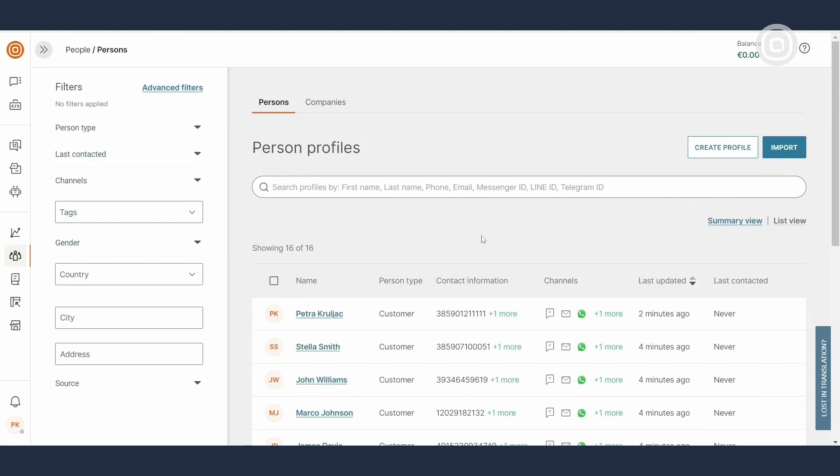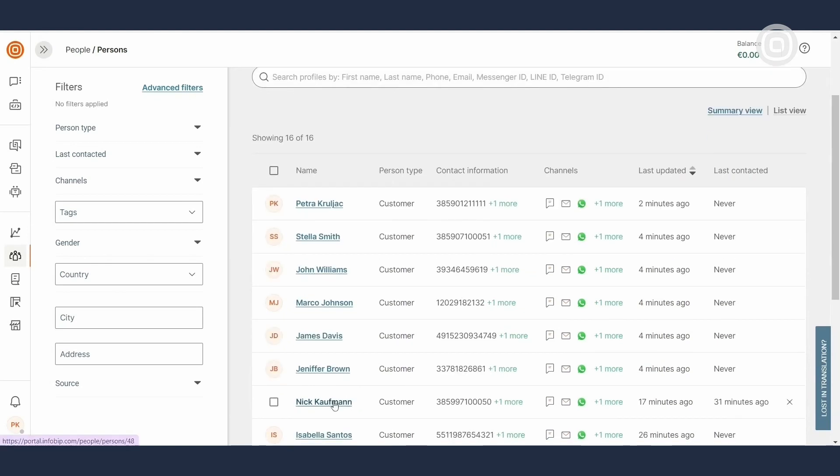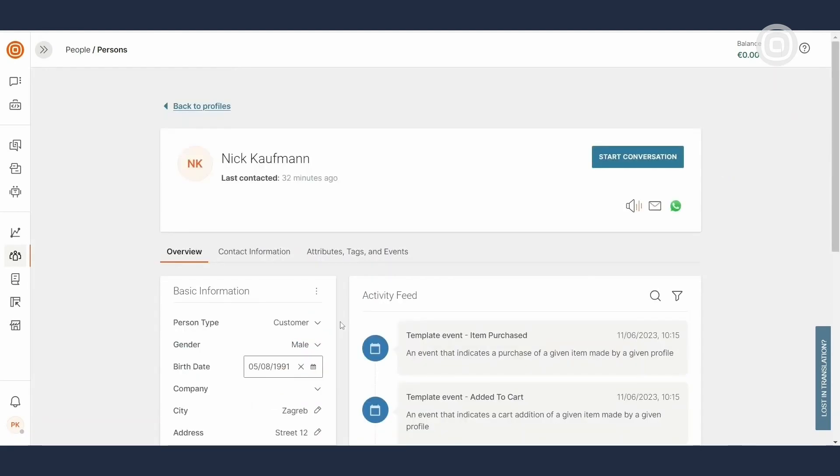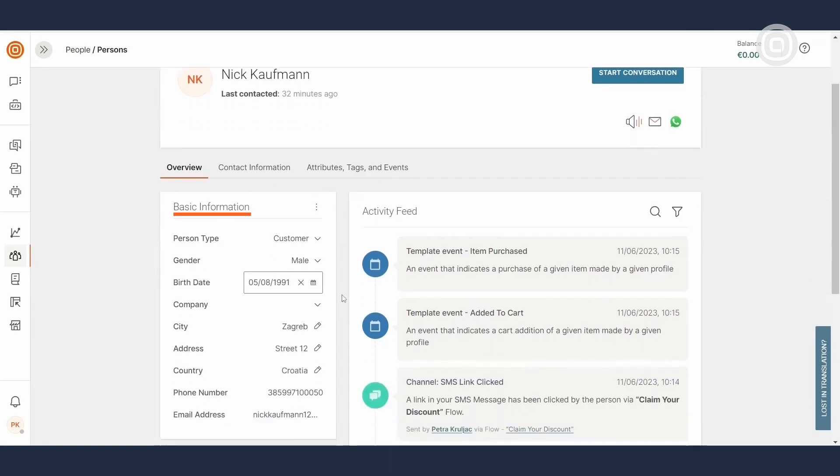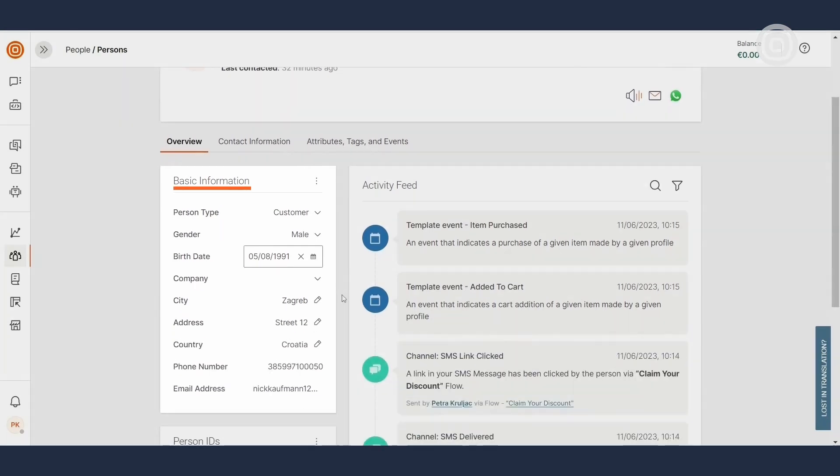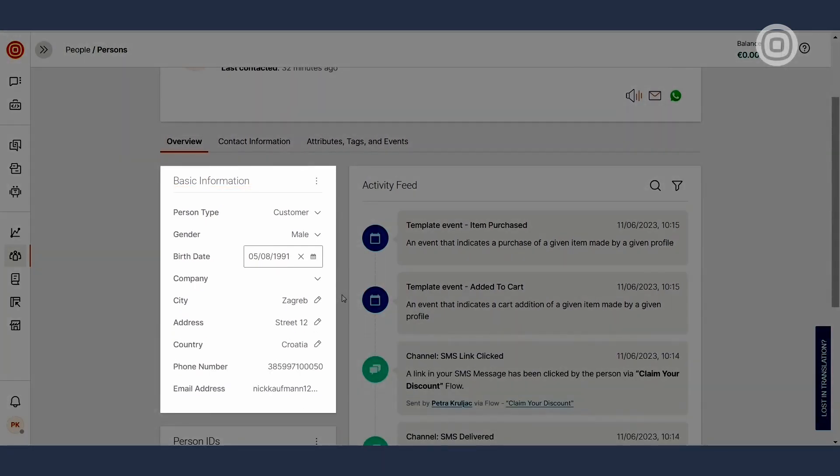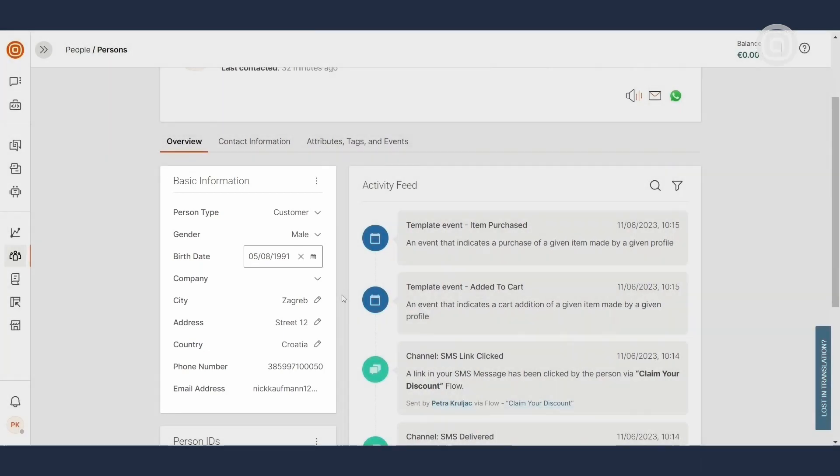By selecting a specific person profile, you'll gain access to a treasure trove of info about the user, usually referred to as a 360 customer overview. Speaking of overviews, under this tab, you'll get a quick glimpse of basic information, like date of birth, address, country and so on.